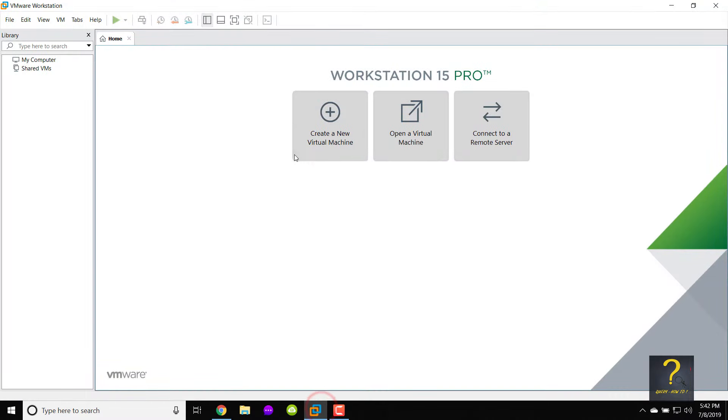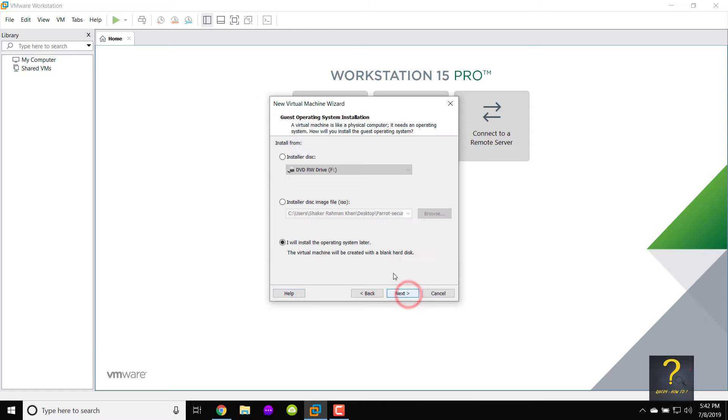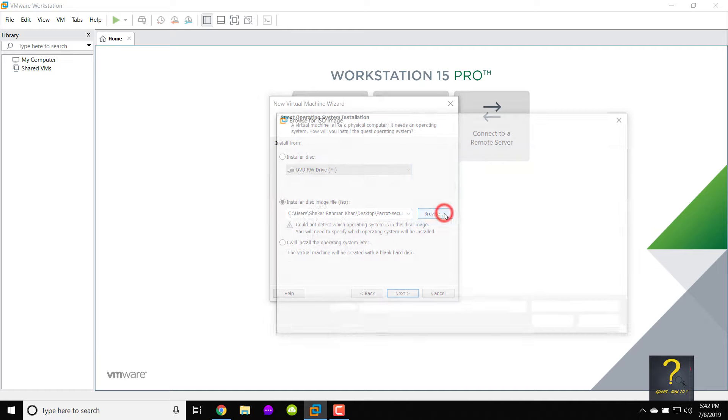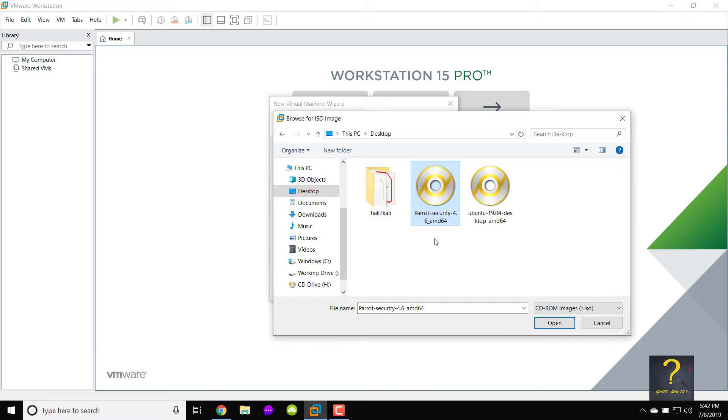Next open VMware Workstation 15 Pro. Click on create a new virtual machine. Select typical from type of configuration and press next. Choose the middle one, install a disk image file. Click on browse and locate the ISO file we downloaded. In my case I will choose the ISO file path to my desktop.